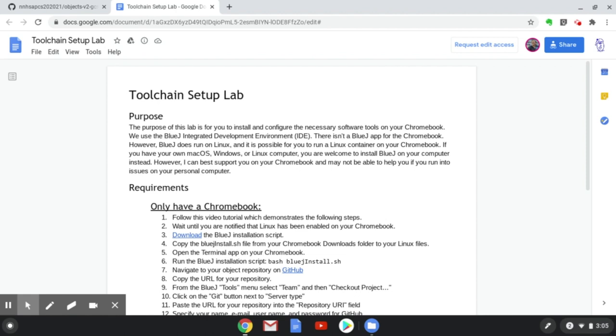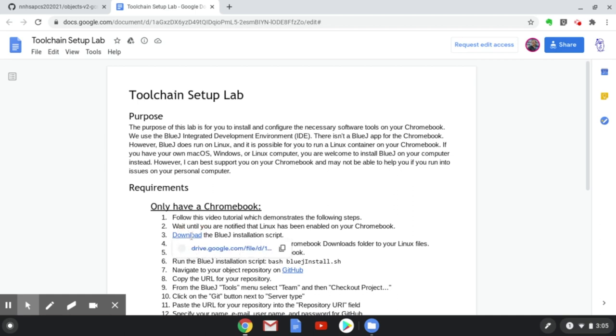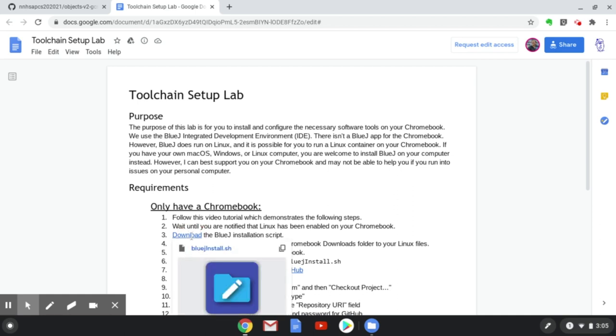In this video tutorial, I'm going to show you how to get BlueJ up and running on your Chromebook. In order to do this, you need to wait until you're notified that Linux has been enabled on your Chromebook. Assuming that's occurred, we can start here in the Toolchain Setup Lab at step 3 and download the BlueJ installation script.